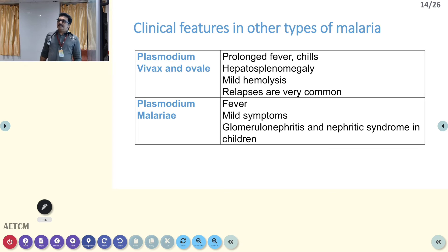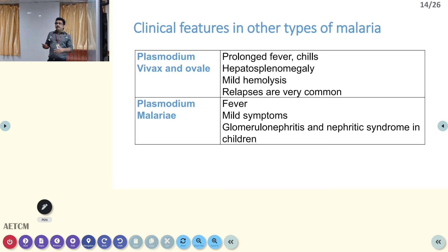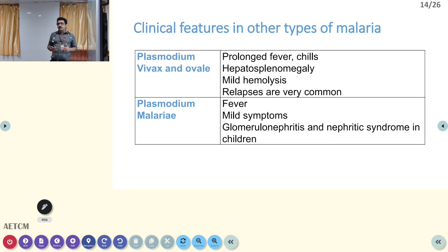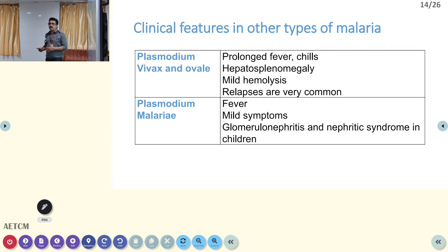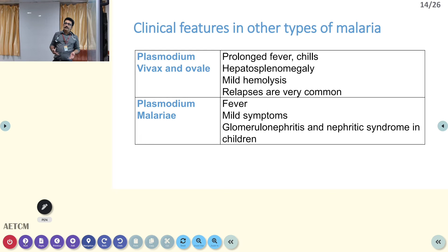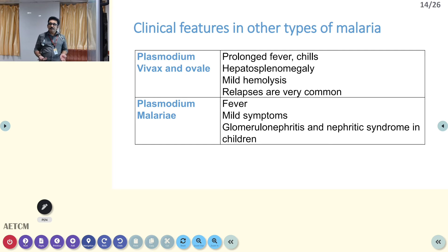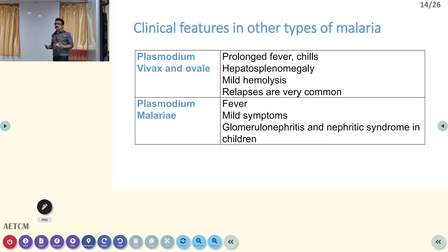Clinical features in other malarias are not very severe — that is a characteristic feature of other types of malaria like vivax or malariae. They have mild fever, hepatosplenomegaly, and mild hemolysis. However, relapses are very common in vivax, because of the hypnozoites in the liver.